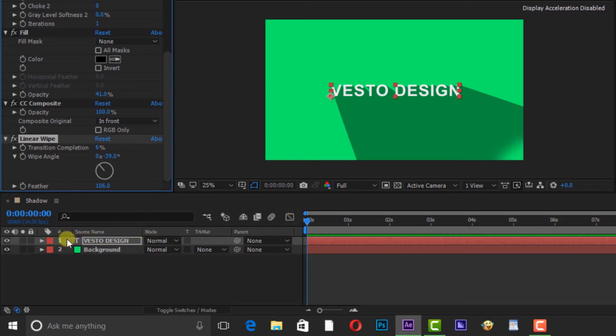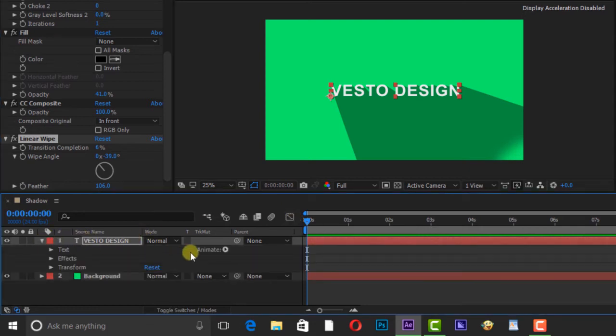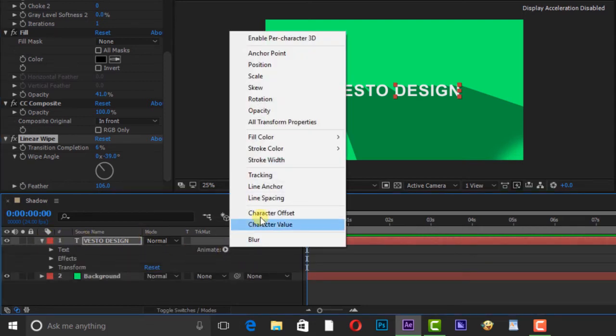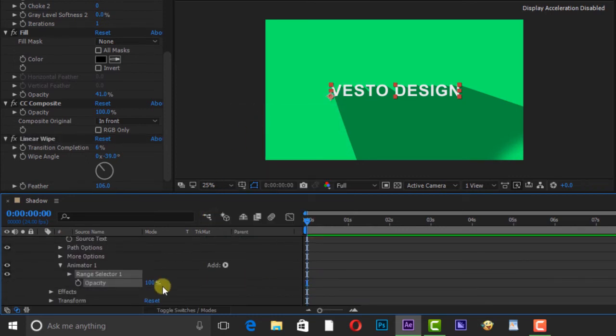We are going to animate the text. Open Animate and add Opacity. Open Range Selector and change the opacity to 0%.